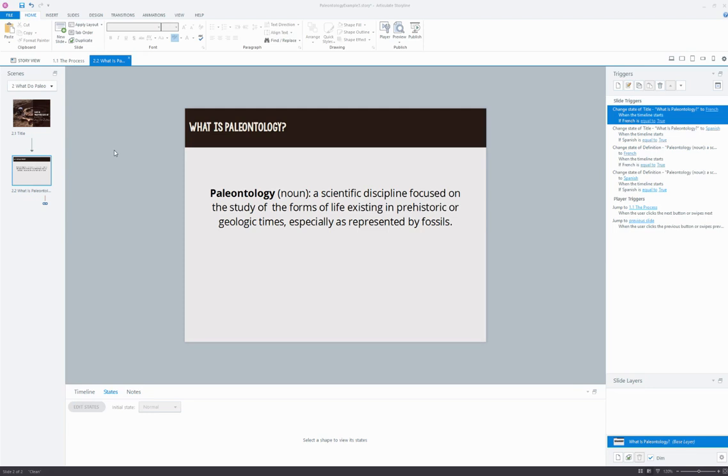So now I'd like to walk you through a third method of managing multiple languages in a single Storyline project. This method uses states and triggers, and to demonstrate what I mean I'd like to show you...